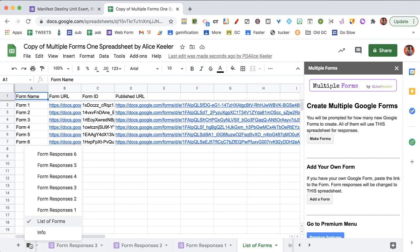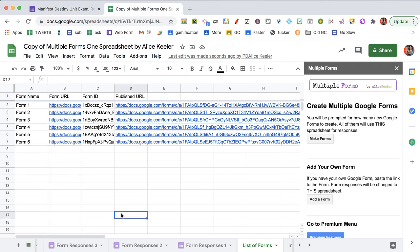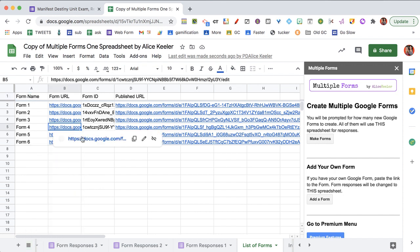And when you look down here, you can see that all six Google Forms are linked into this spreadsheet. Now, each of these forms are blank. So if I go to form four,